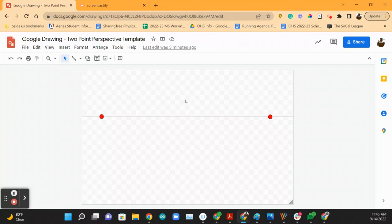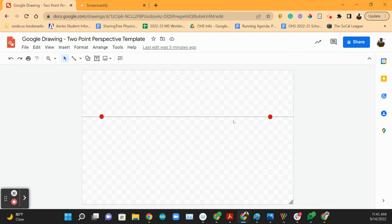Hey everyone, so I'm out today and we're doing essentially the same assignment as yesterday but in digital format. Here's your template like this.